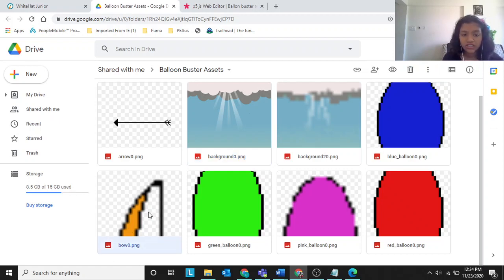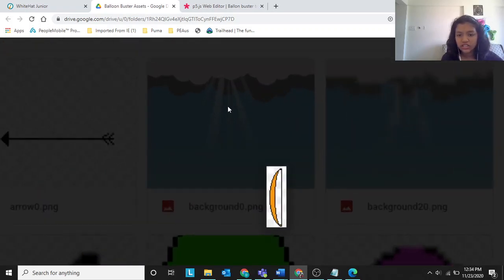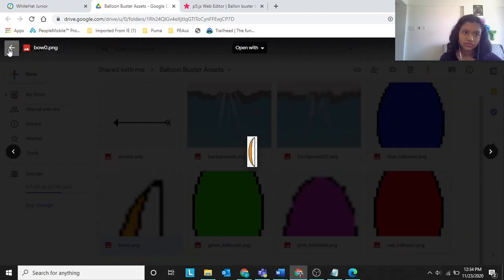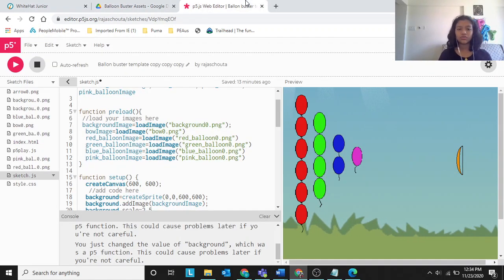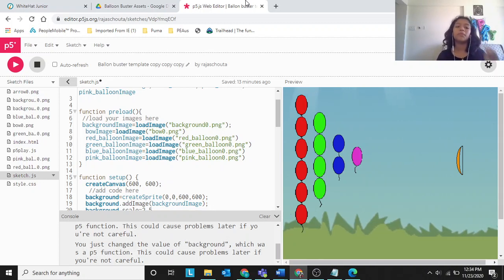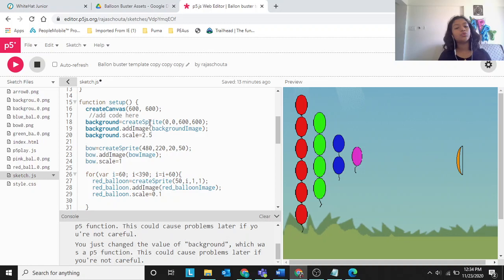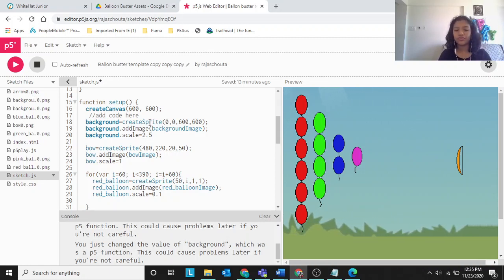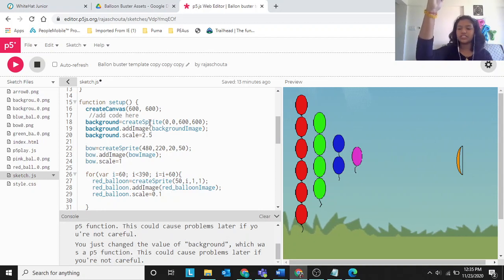You can find the PNG in assets — bow zero dot PNG is the bow image. Zooming in, you can see the bow clearly. Next, create the sprite: bow equal to create sprite 480, 220, 20, 50. That means 20 is the width and 50 is the height of the bow sprite.